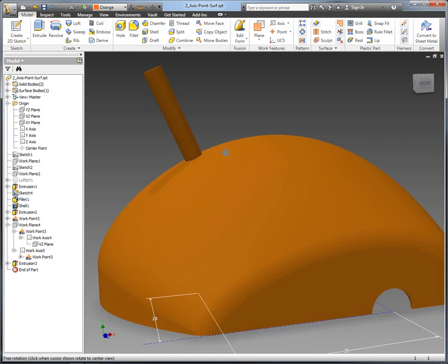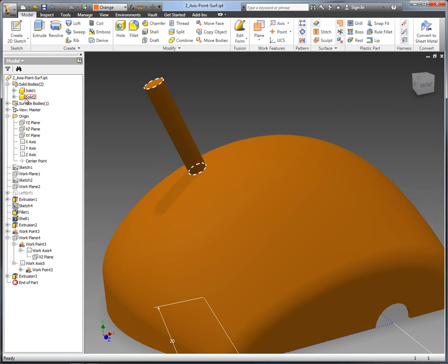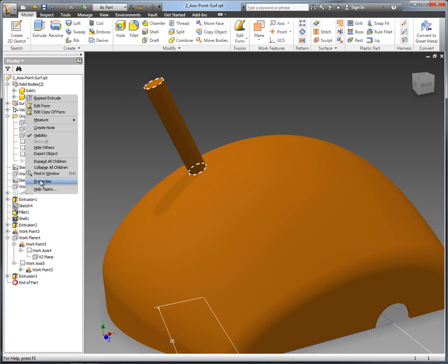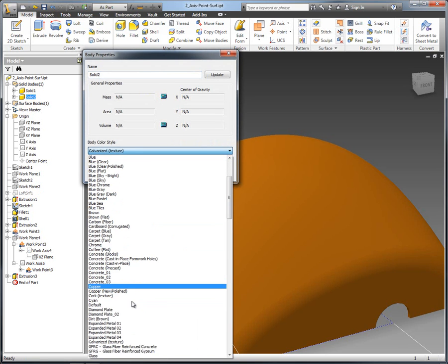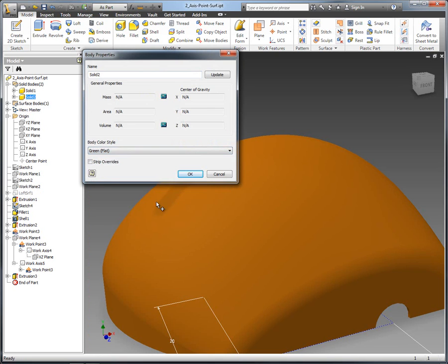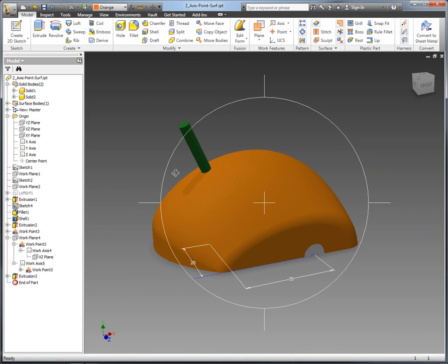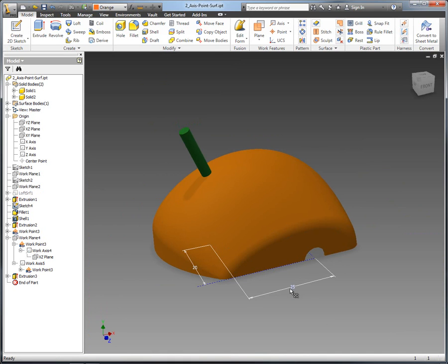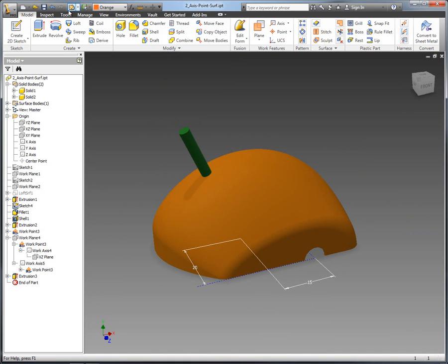And you can see that is now normal to the surface that we placed it on. Just to see what we're actually working on a little bit better, I'm going to change the properties of that solid body so we can see it — let's make it green.